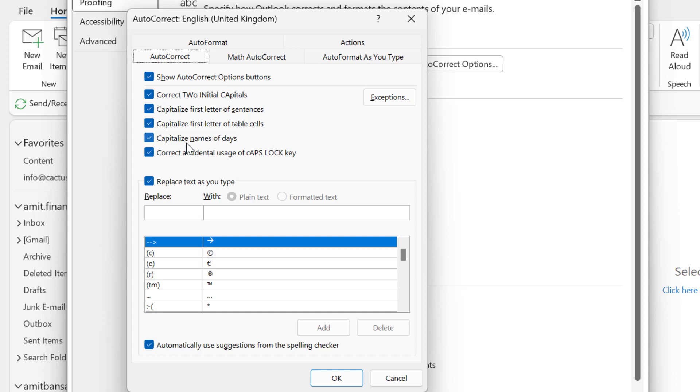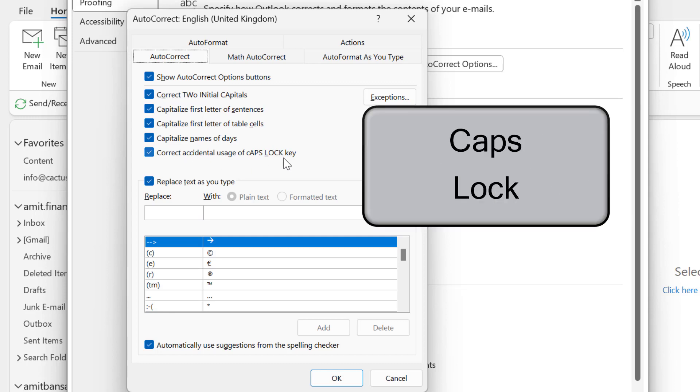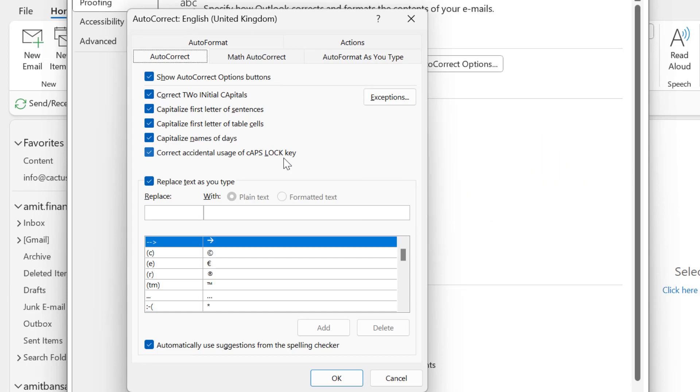Next is correct accidental uses of caps lock key. Sometimes we accidentally use our caps lock key which types the entire word in capital, but Outlook will automatically change it.